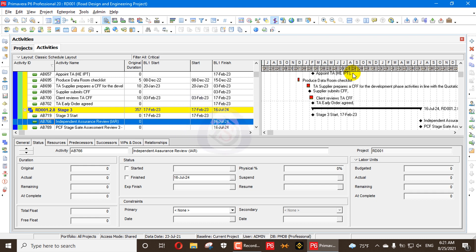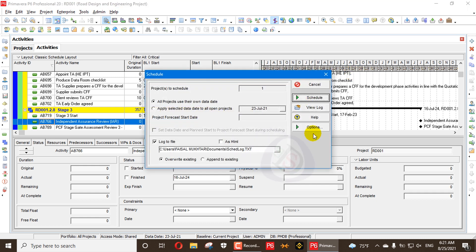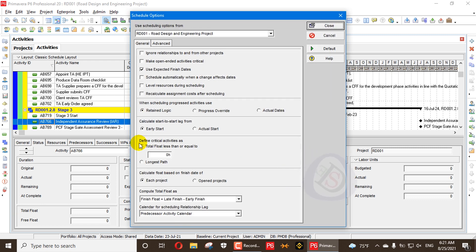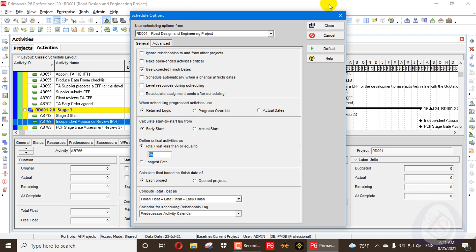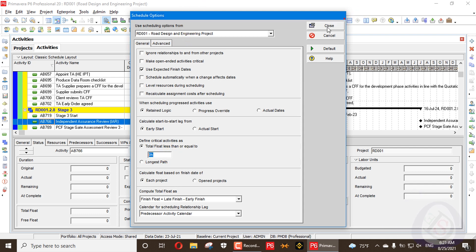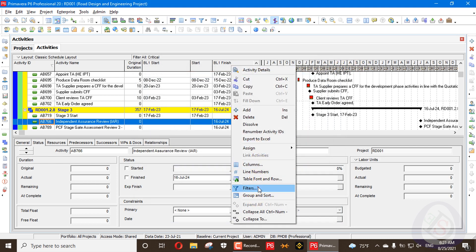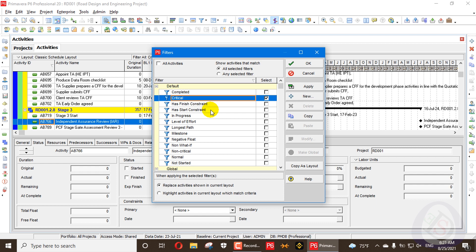So critical activities are decided when you press F9, go to options, and set total float less than or equal to zero. Here you decide the float value. When you apply this default filter, it means the activity is critical according to your schedule.